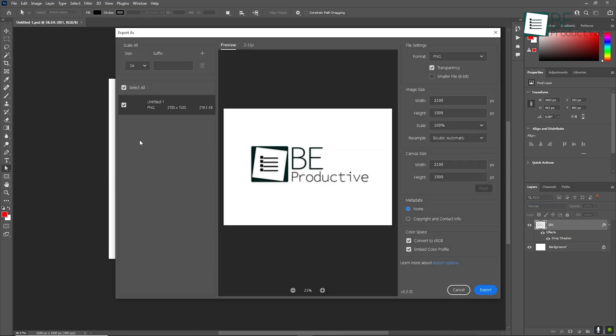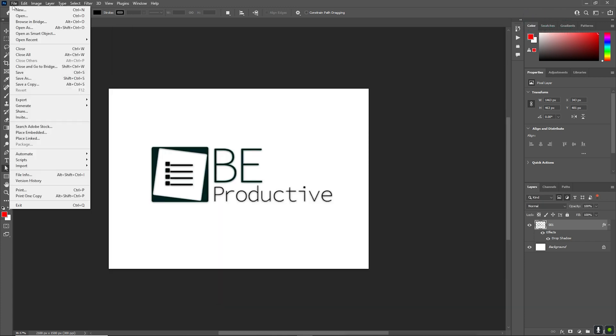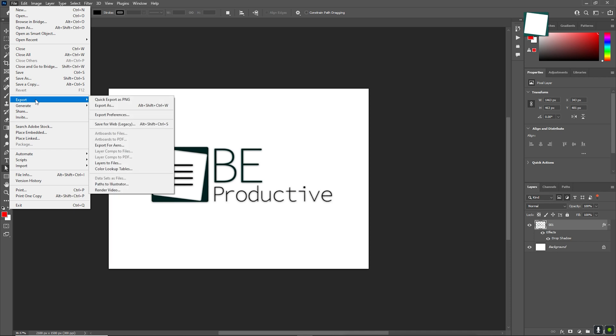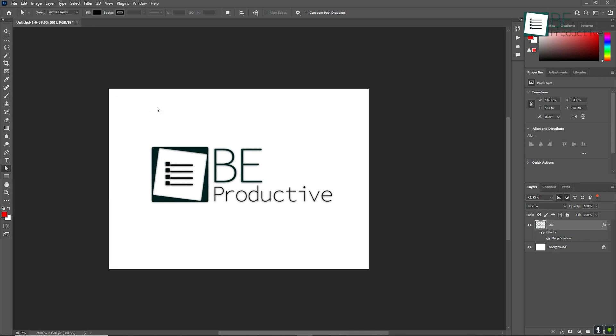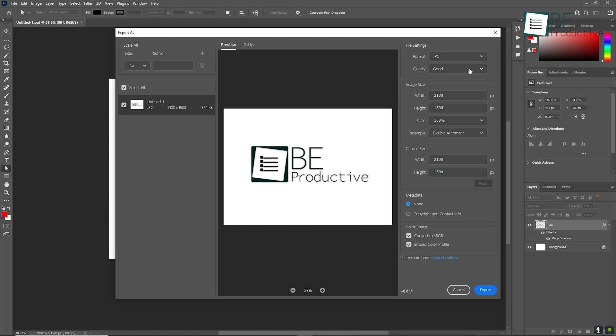For web use or sharing on social media, you'll likely want to export your image as a JPEG or PNG. To export your work, go to File, then Export, then Export As, and choose the file format that best suits your needs. When exporting for the web, you might want to reduce the file size to ensure fast load times without sacrificing quality. Photoshop gives you control over the quality and compression of your exports, so you can strike the right balance.